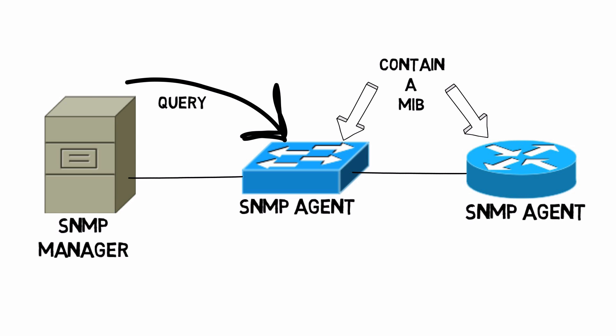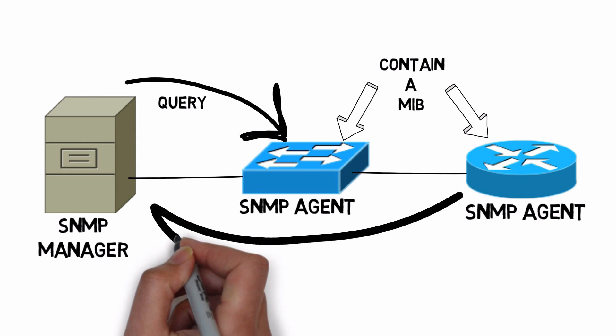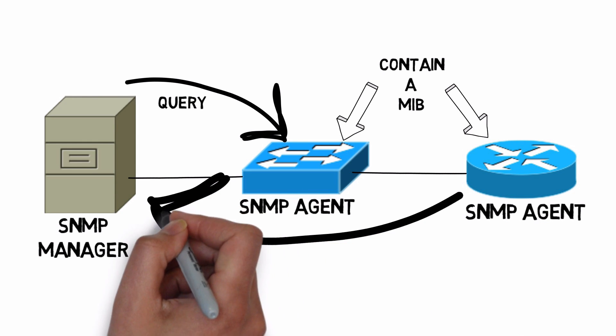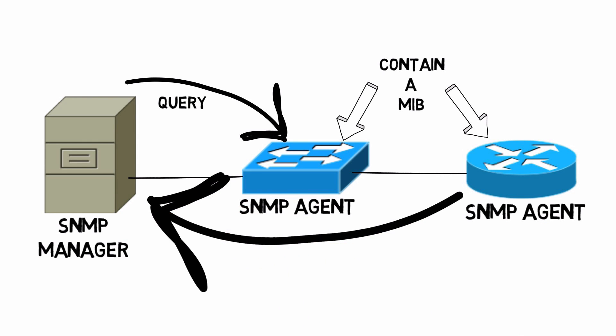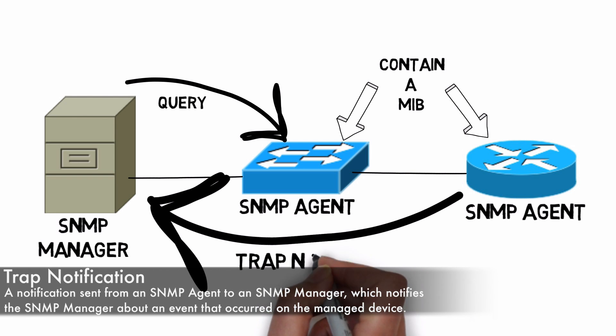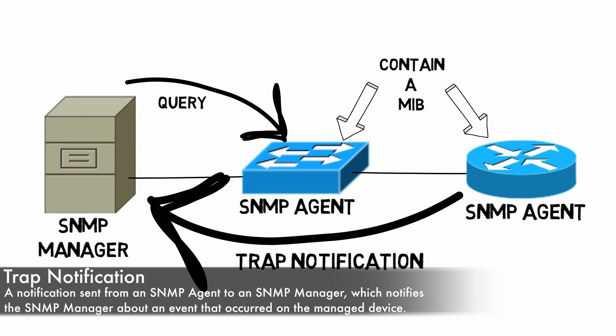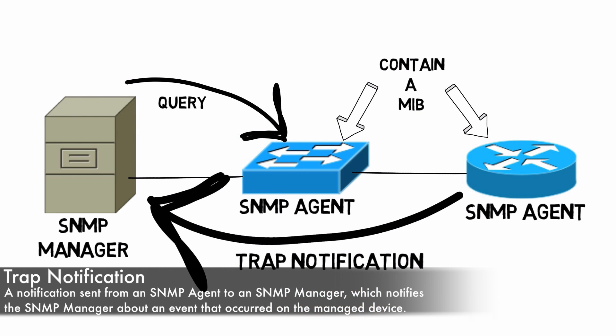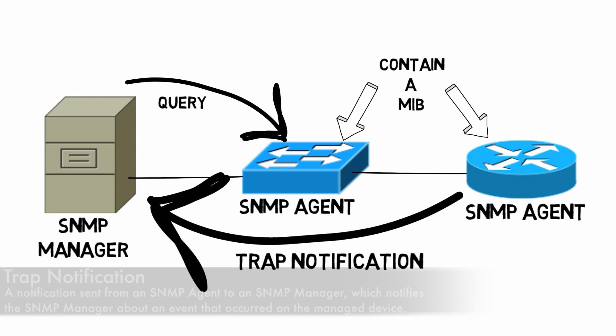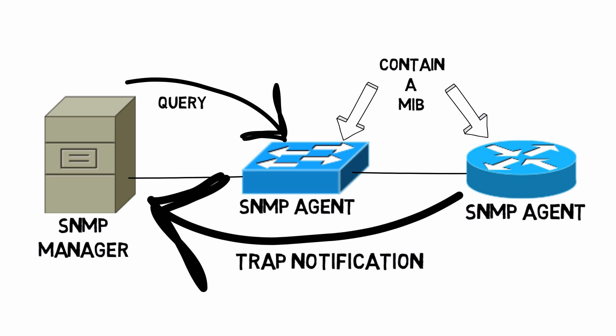However, agents can proactively send notifications up to an SNMP manager. This notification is called a trap notification. These agents can watch for certain thresholds to be exceeded. If a particular threshold such as CPU or memory utilization exceeds a certain value, without waiting to be queried, an SNMP agent can proactively tell the SNMP manager it just exceeded 50% processor utilization.